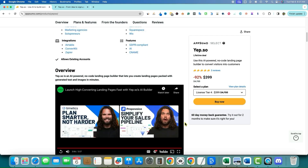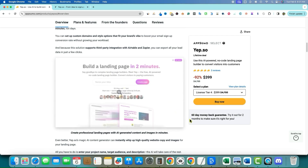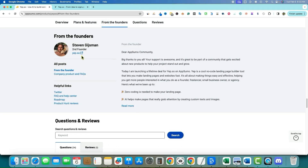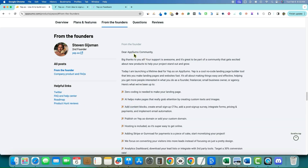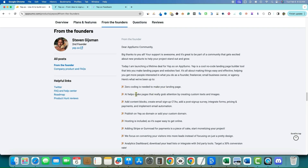They say you can build a landing page in two minutes. Let's check out the founders over here. They do have a roadmap we can look at in a minute. There's Twitter, FAQ, and Product Hunt reviews. From the founder: zero coding is needed to make your landing page. AI helps make pages that grab attention by creating custom text and images. You can add content blocks, email signup call to actions, post-signup surveys, forms, pricing and payments, and email automation.